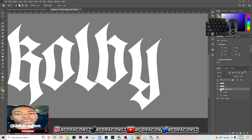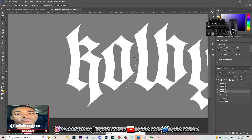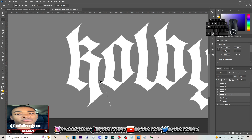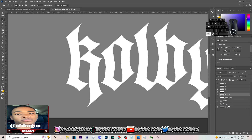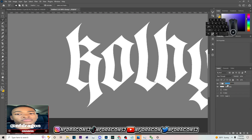Hit Ctrl J again and name this layer 'L.' Every time you duplicate it, rename the layer after the letter it represents. Come around the letter and hit Ctrl J, name it 'O.' Then for the last letter, hit Ctrl J and name this 'K.' After this, group all these layers and name the group 'Letters.'